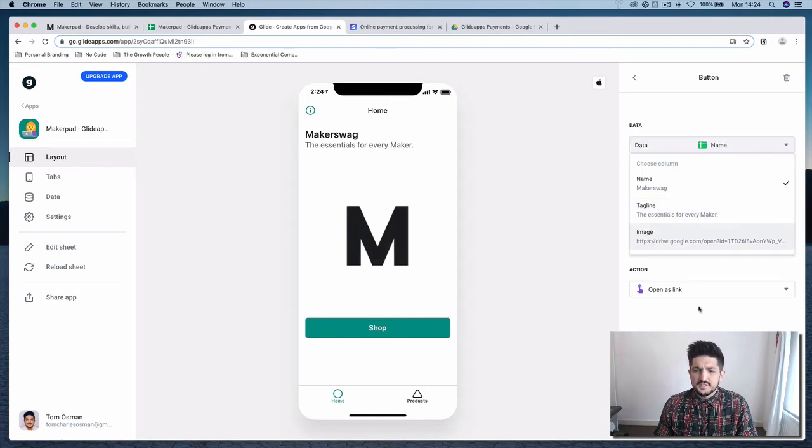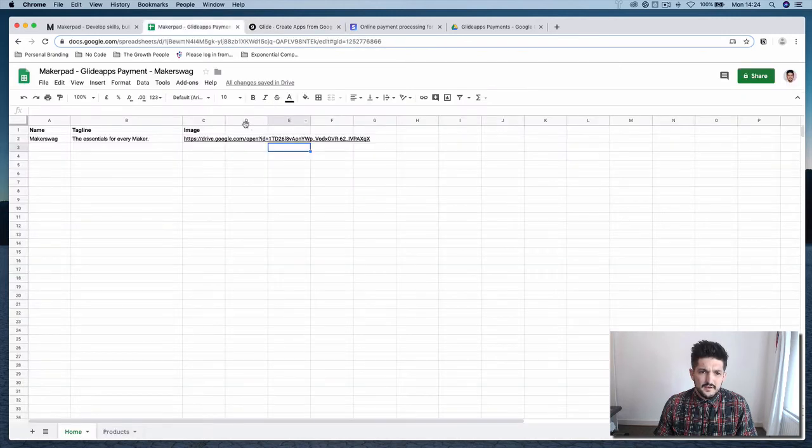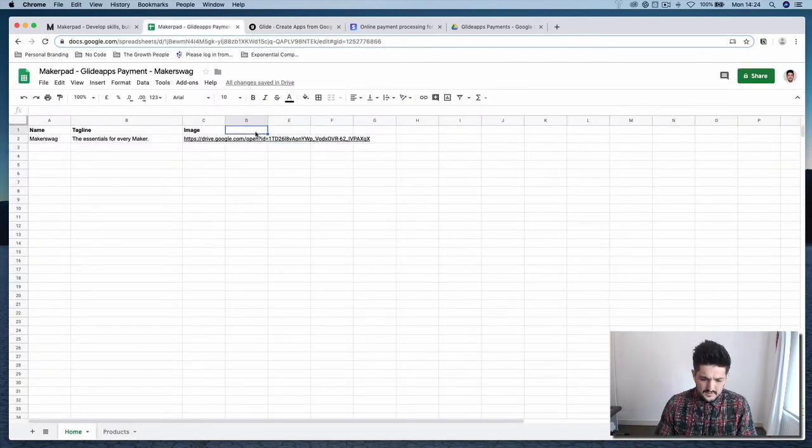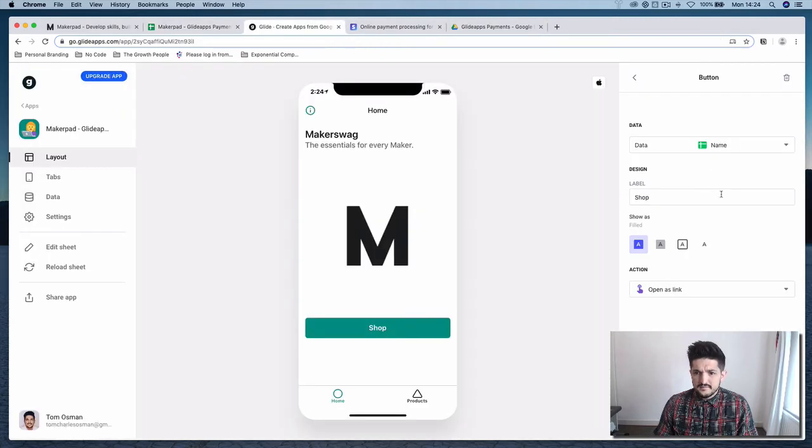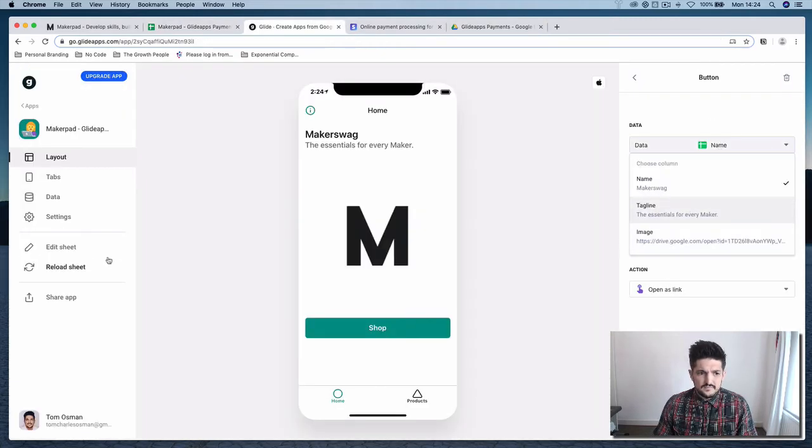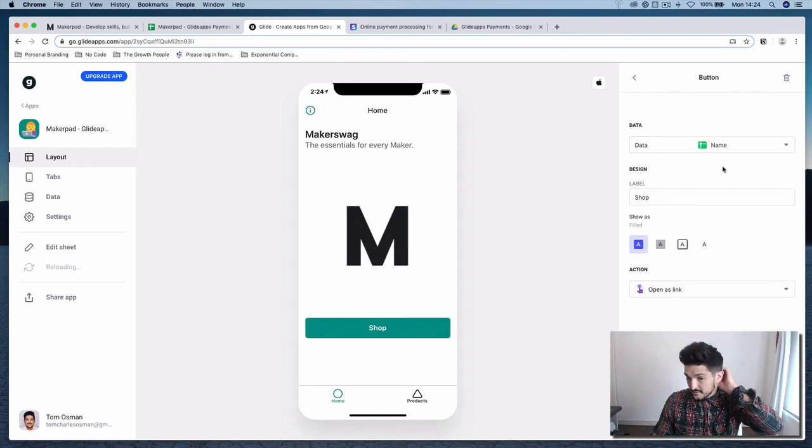So it doesn't actually need to have any data, but if you wanted to add in another form here, sorry, another column. Reload the sheet.